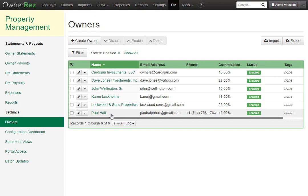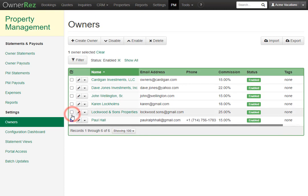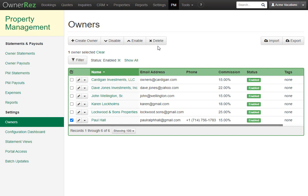If for any reason in the future you wanted to disable this owner, you can check the box right here and then click disable. You can also enable if you did disable one previously. You can also choose to delete an owner if you'd like.